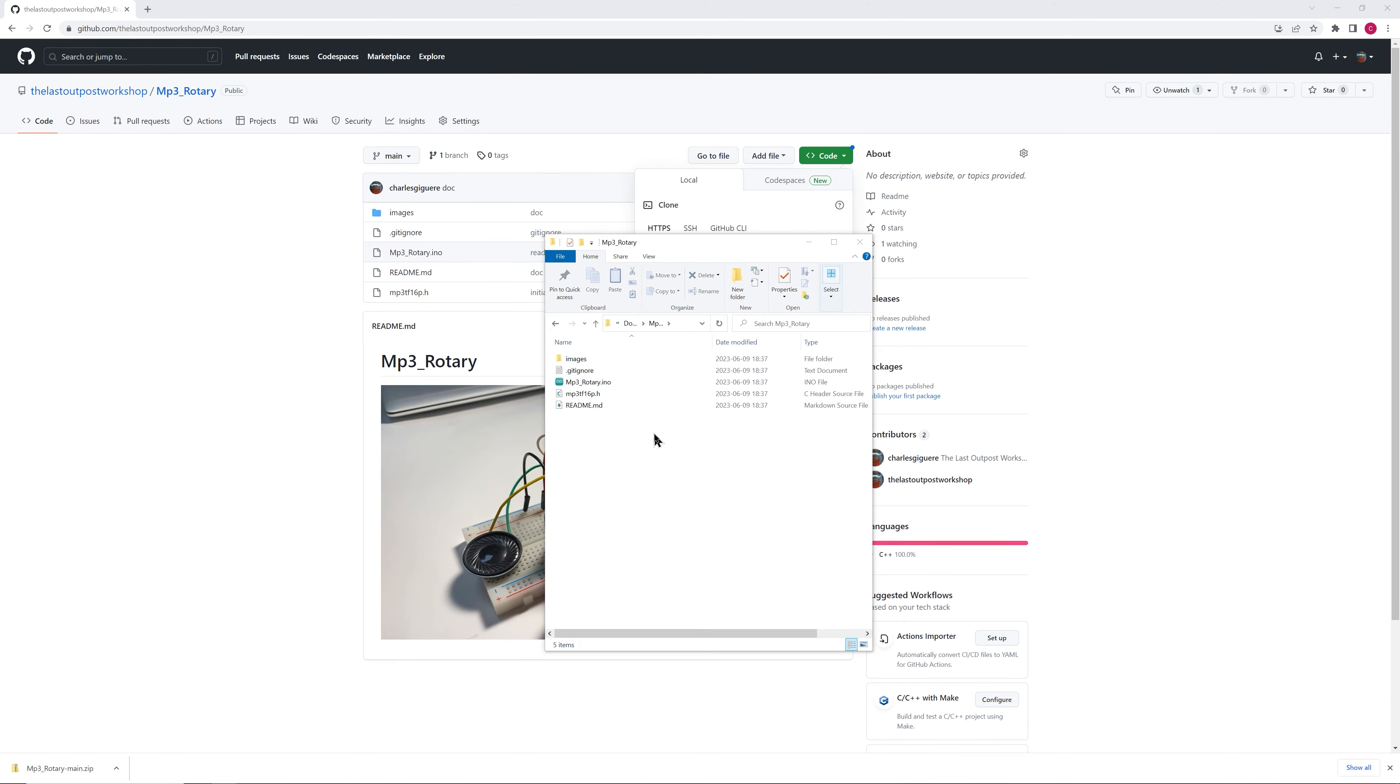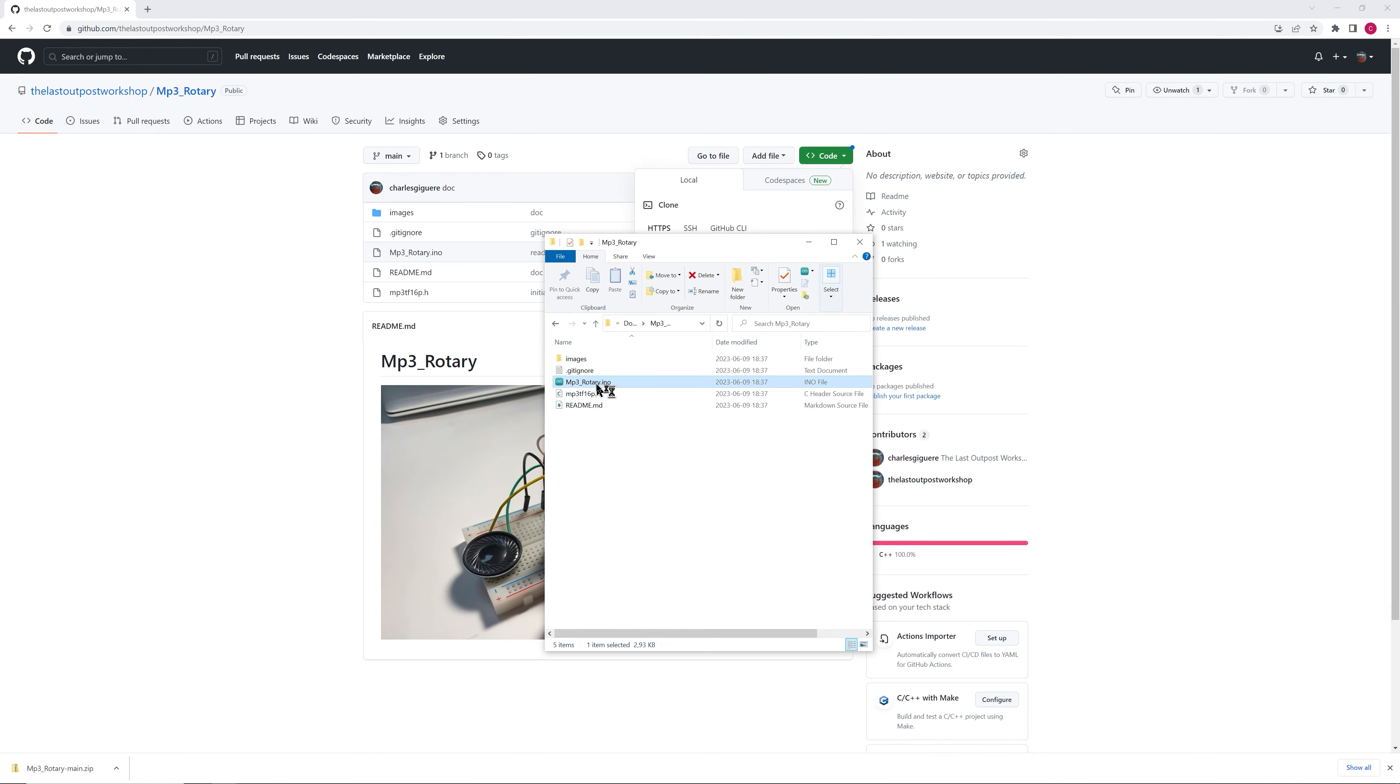Because if you don't do that, the Arduino IDE is going to complain. Now let's double click the sketch file name. So it's going to open the Arduino IDE.